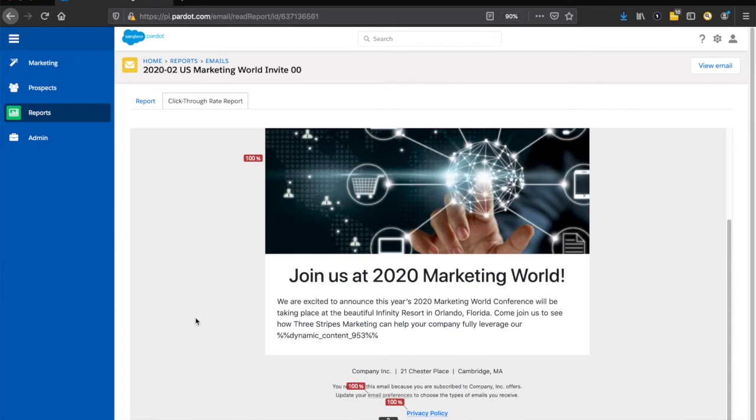You can use that to help gauge where you want to make adjustments. If more people are clicking buttons, maybe you want to use those moving forward versus links.